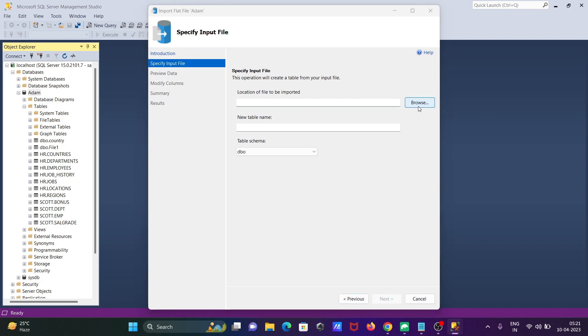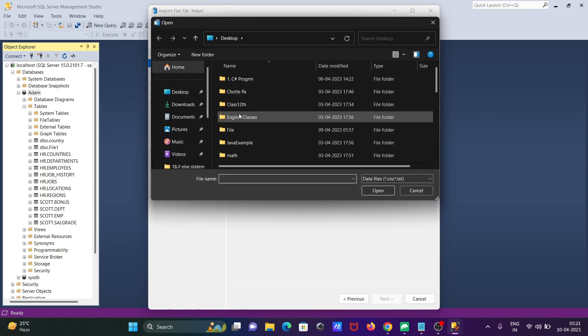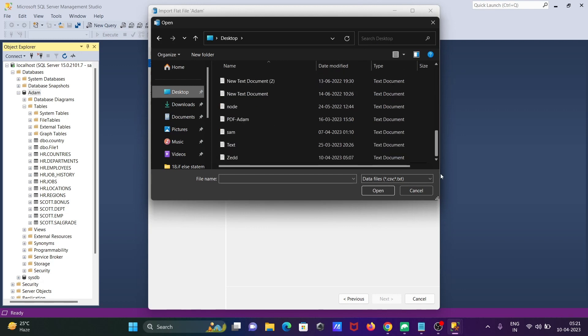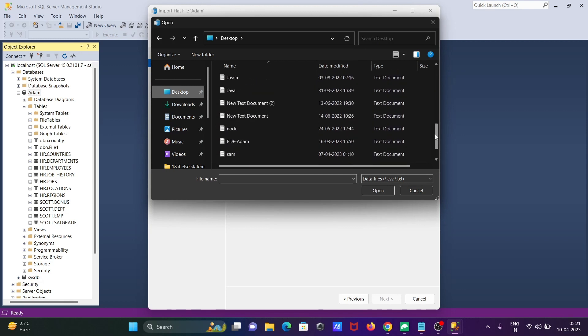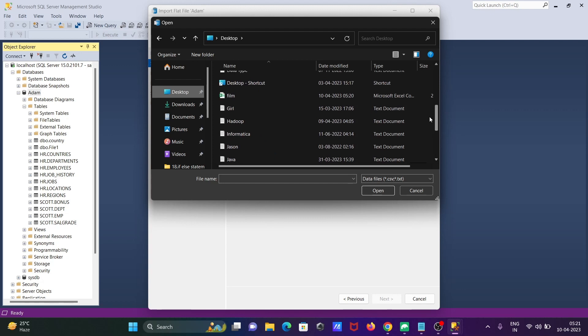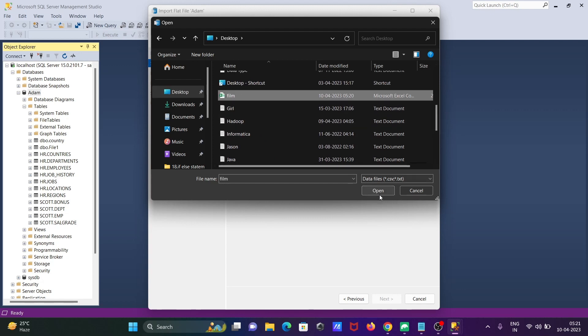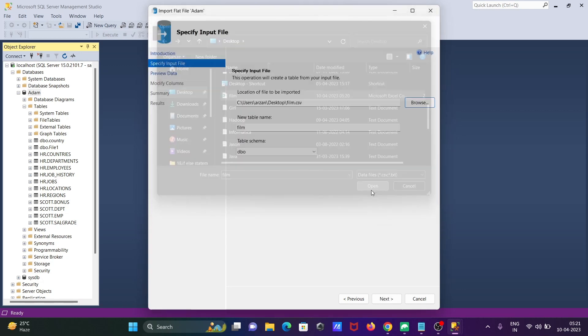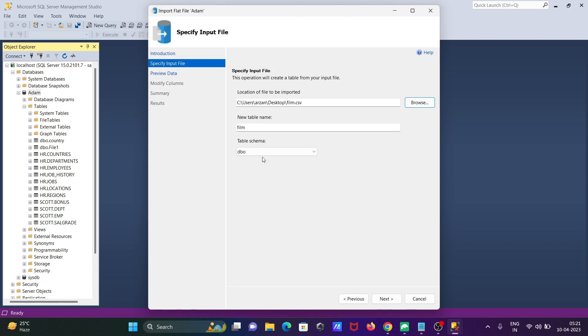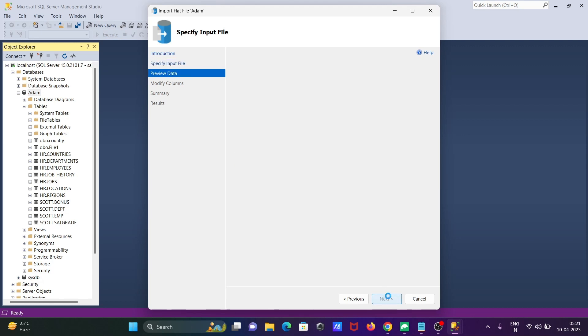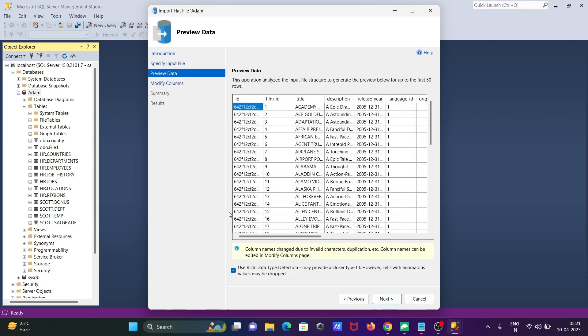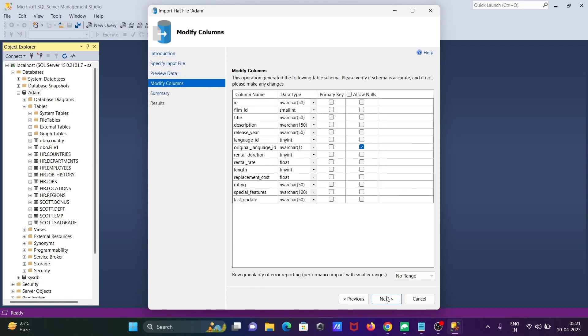You need to browse the file that I just exported to the desktop. Scroll up and here you can see this is the film. Now click on open and if you want you can change the name, this is the schema DBO. That's all fine. Click on next and here is all the data, click on next.